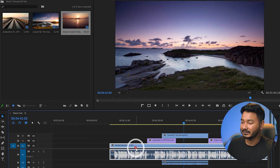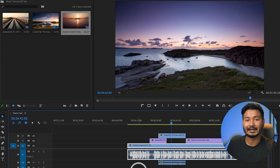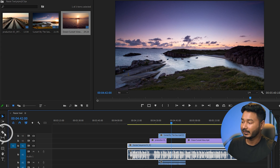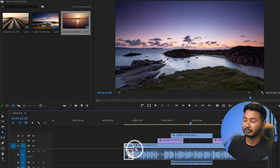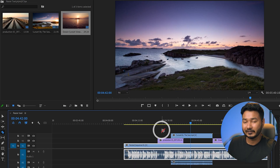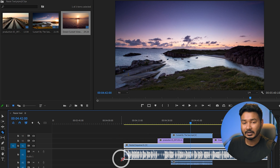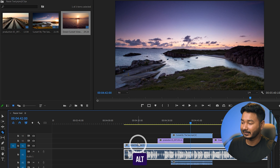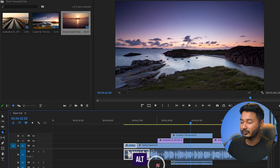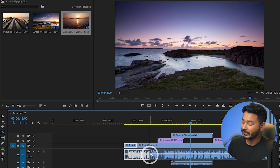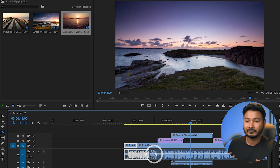Suppose a video clip is attached to an audio clip. Using the razor tool normally divides both video and audio together. But sometimes you only want to cut the video and keep the audio. Press Alt on your keyboard and click on the video clip to cut video only. Click on the audio track to cut audio only. You can combine Shift and Alt together for even faster editing.